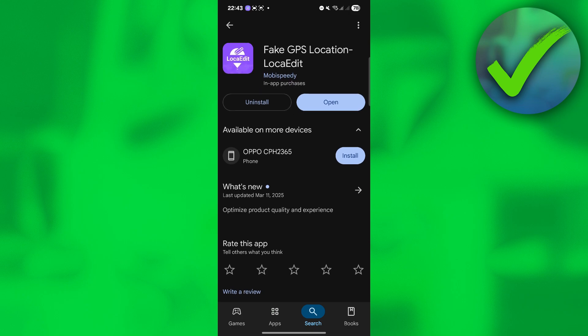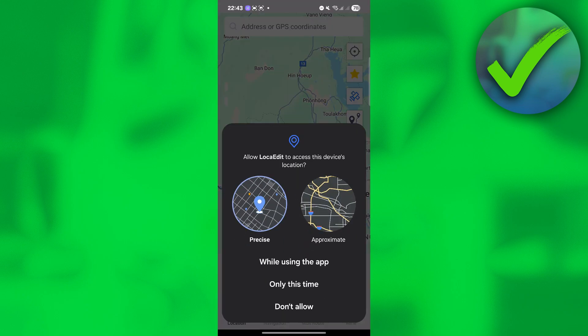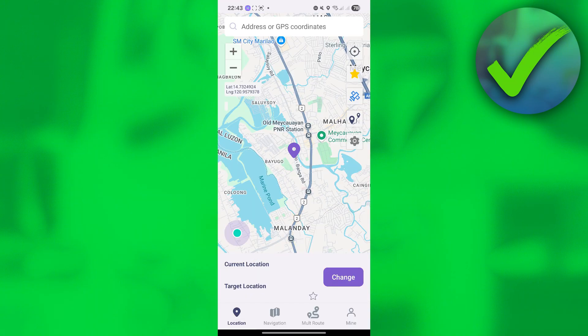Once you've already downloaded it, just click open and then click while using the app. Let's give LokaEdit access to our location.